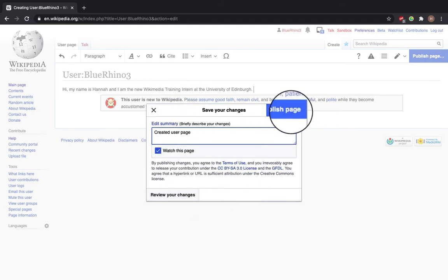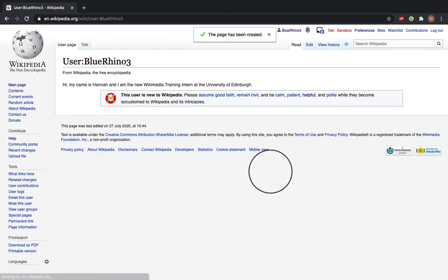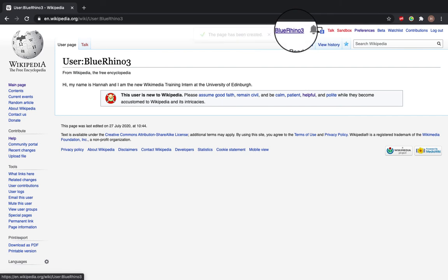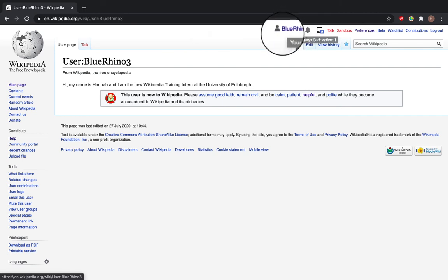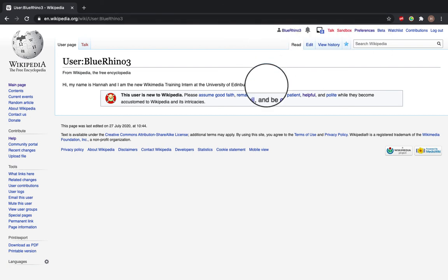Now you'll see that the Blue Rhino 3 link at the top right-hand corner is now blue because there is a user page for this, so it's no longer red. This is your Wikipedia user page created. At this point, you can begin editing, but there is also more guidance you can follow if you need to in terms of how to edit. Thanks for watching.